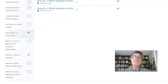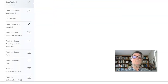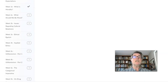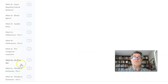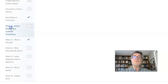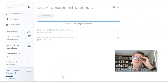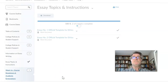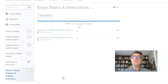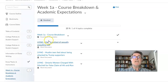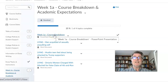Down the left-hand side we have essay topics and instructions, week one course breakdown, academic expectations, week two, week three, and all the way down. So every module I've been discussing you can see here. For example, if you click on course breakdown, you will see the template and all the information that is there for you to look at. All the information you're looking for is always going to be there in each of the weeks, along with a little PDF of the points that are raised.